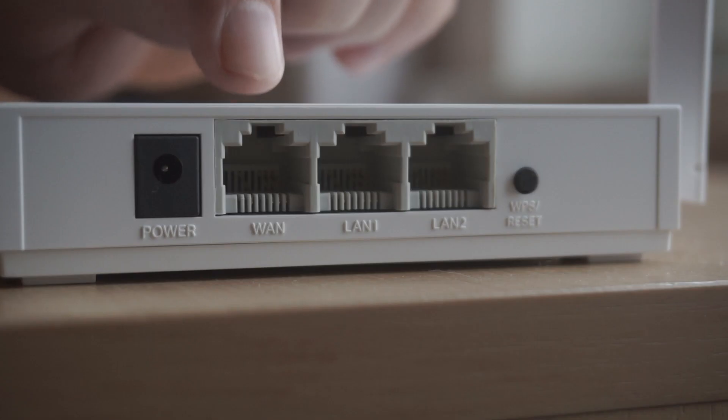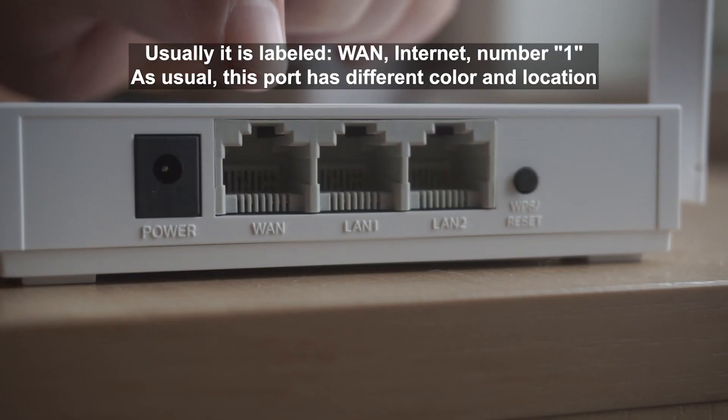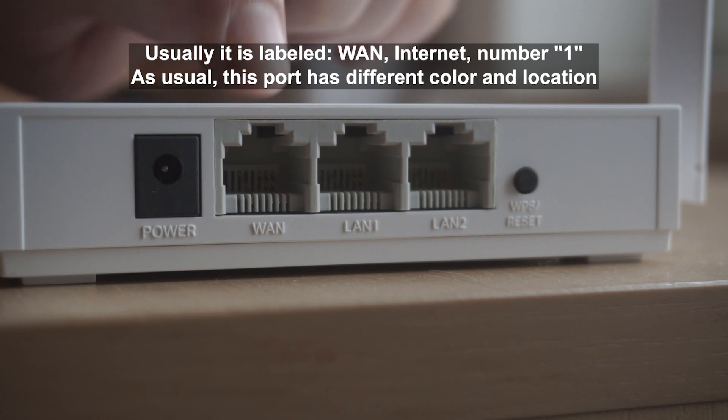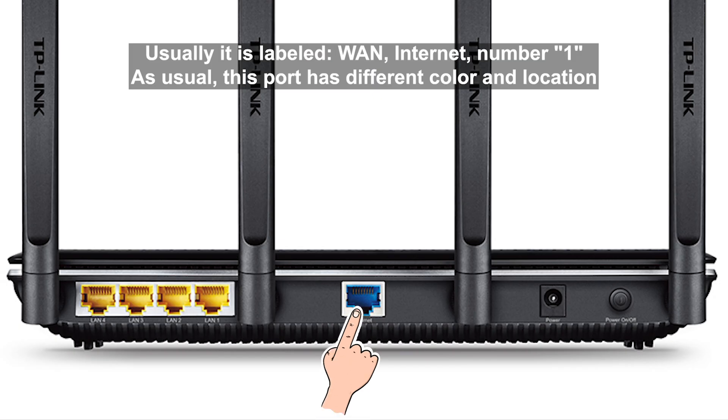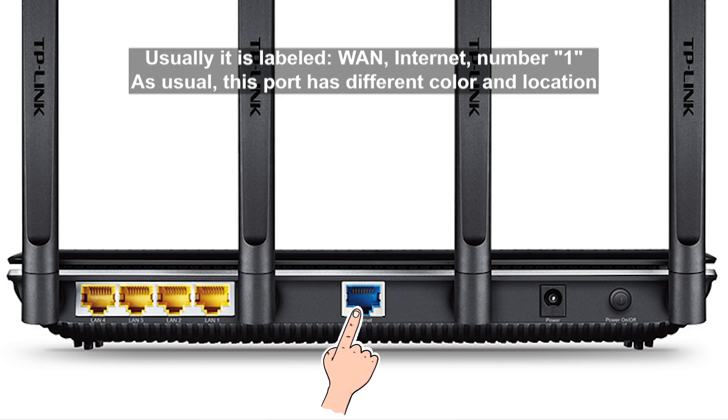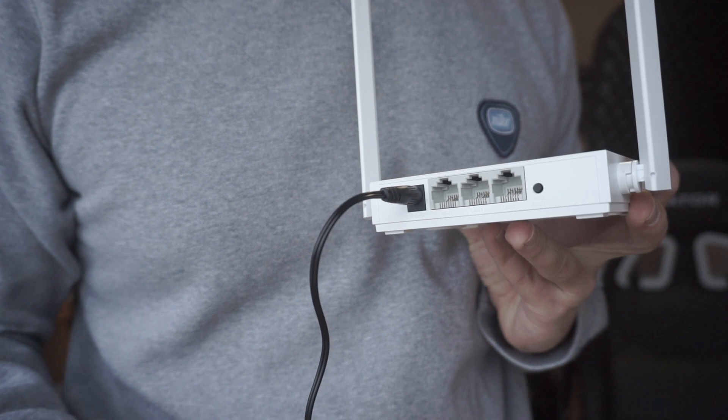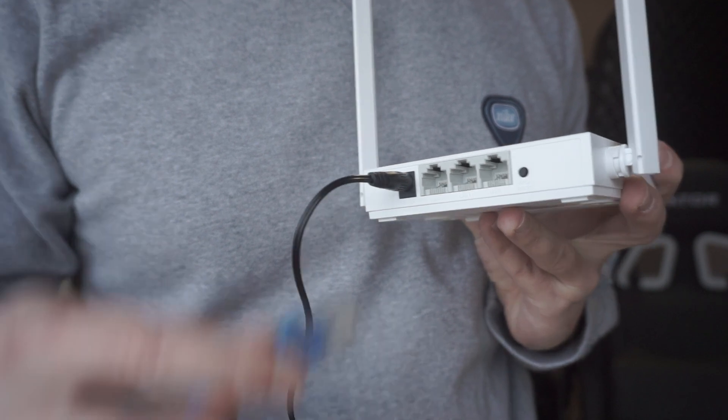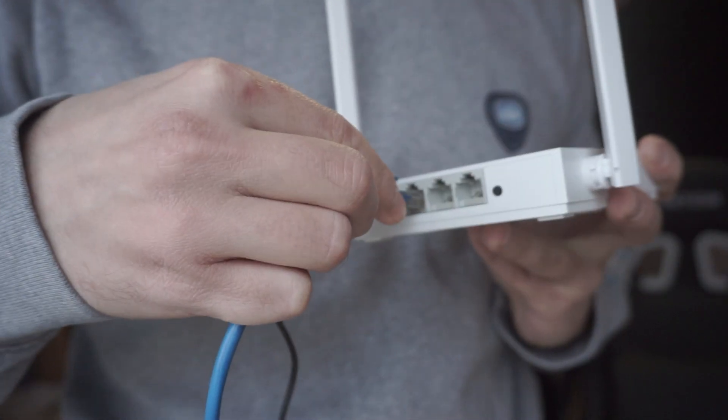Then connect the cable from your broadband provider to a special port. This port is usually signed as Wan or Internet, and usually it has a different color. Each cable should be inserted until it clicks.